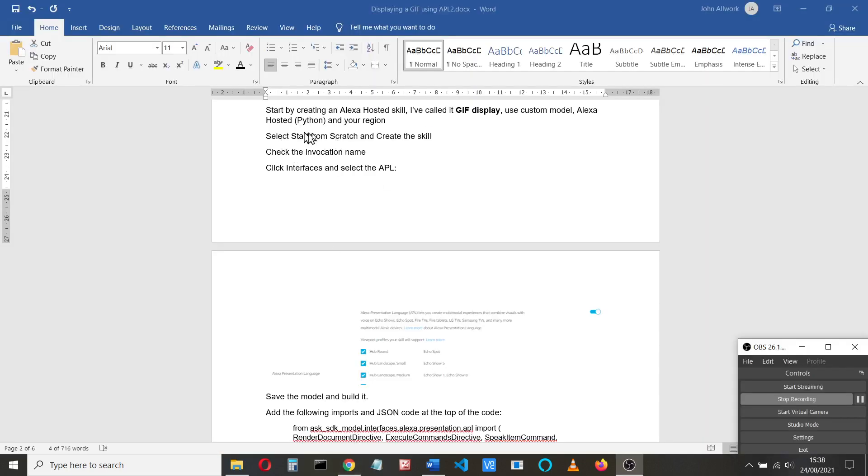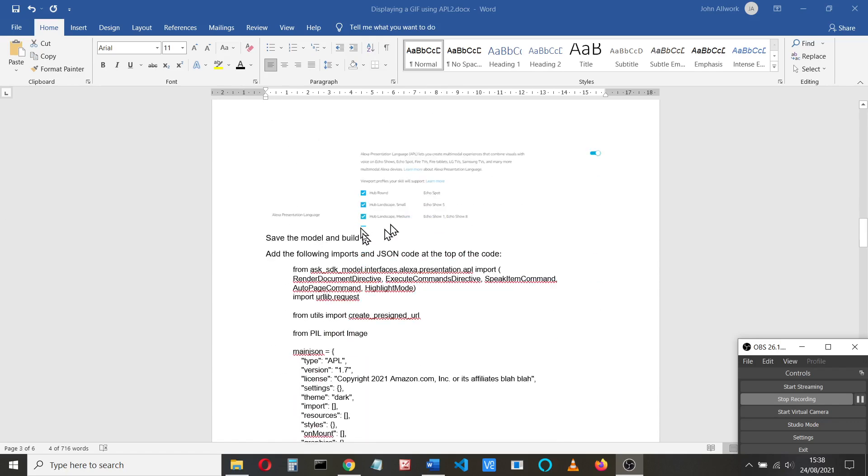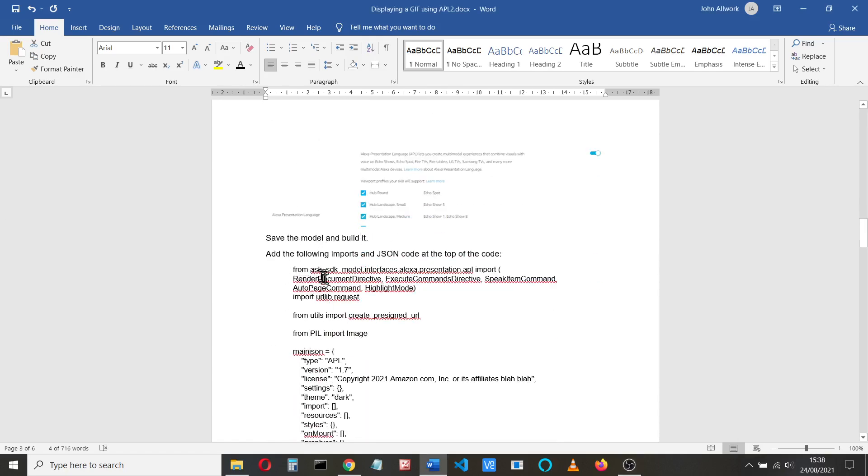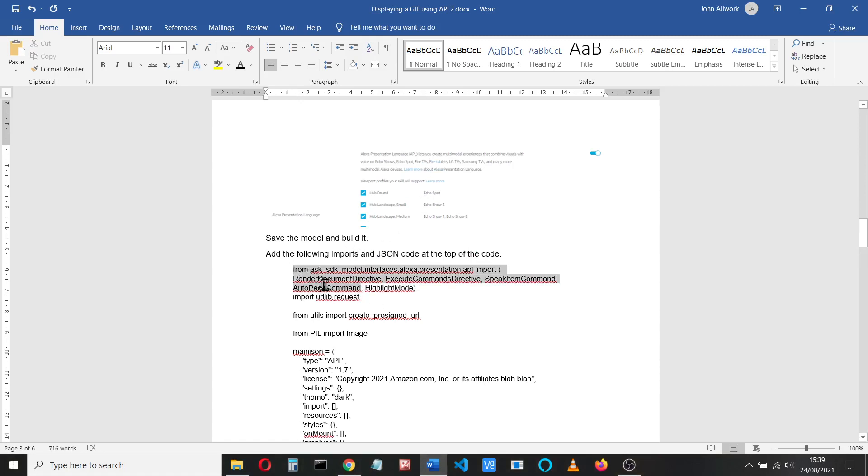While the model's building, we can carry on looking at our code. Now we just need to add some code. The code we're going to add, first of all, we're going to add this render document directory which we need for the APL. I've got an import urllib.request because the GIF image I use comes from one of my GitHubs, and I'll put all this code and these instructions in the GitHub and link it from the YouTube site. And we also need to import the pre-signed URL to get our URL S3 bucket we can deal with, and we want to import PIL to do our image manipulation.